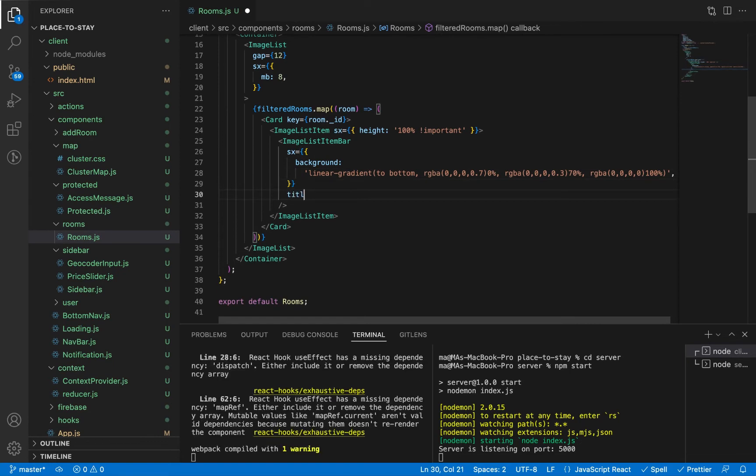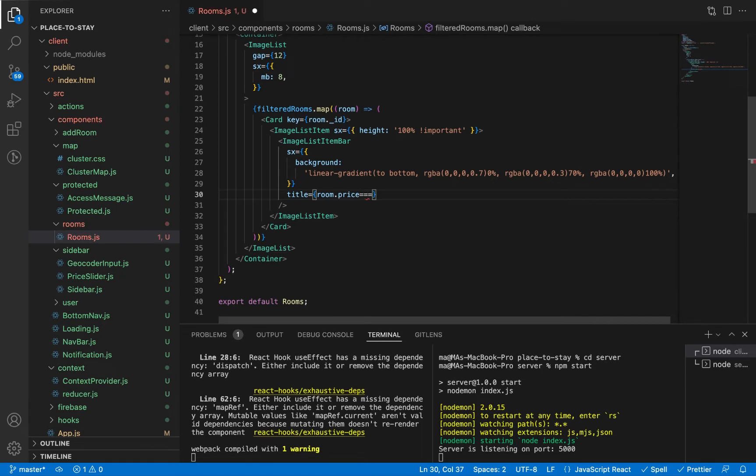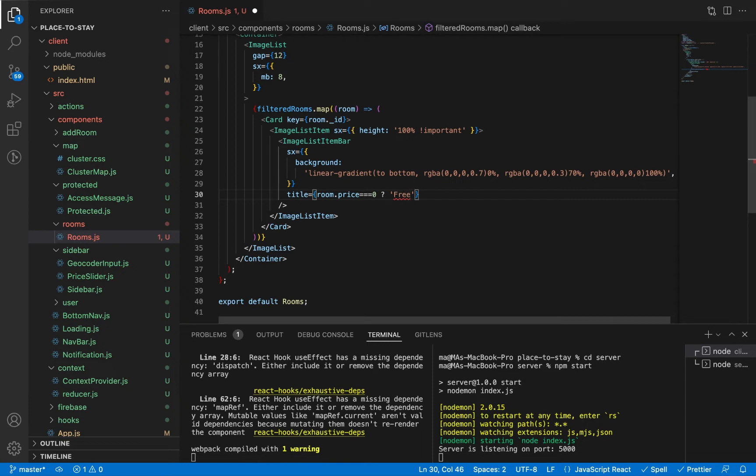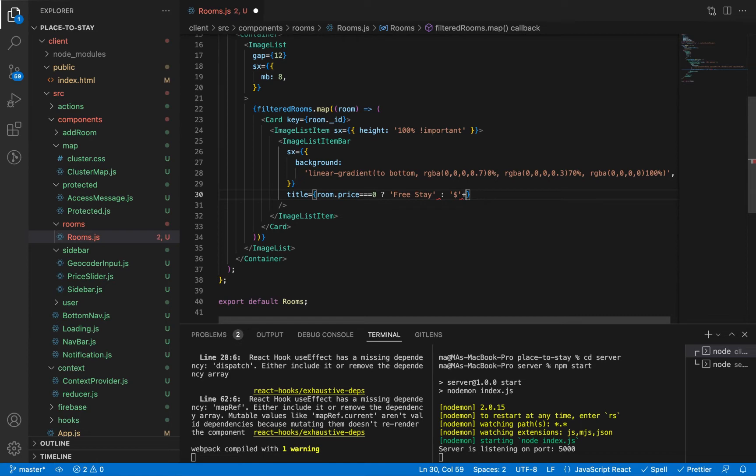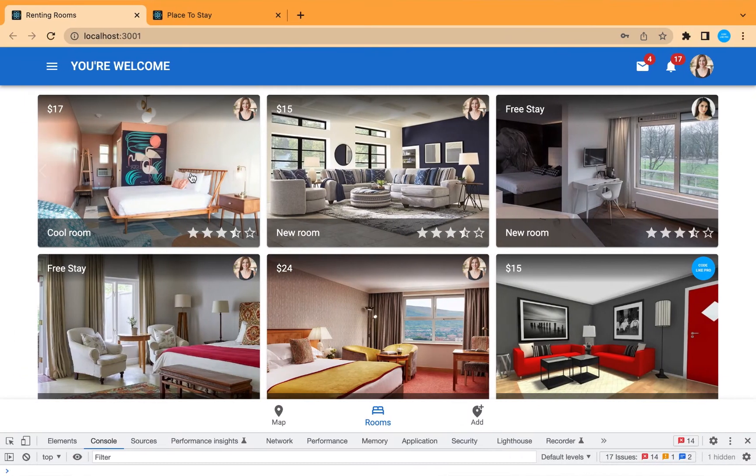And let's add the title. It will depend on the price. If the price is 0, we're going to add the title 'Free Stay'. Otherwise, we're going to show the price beside the dollar sign. This is how it will look.